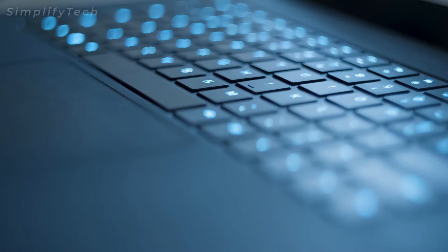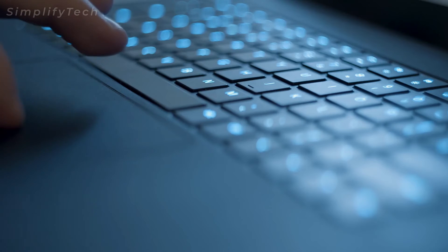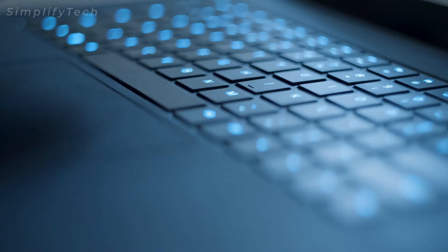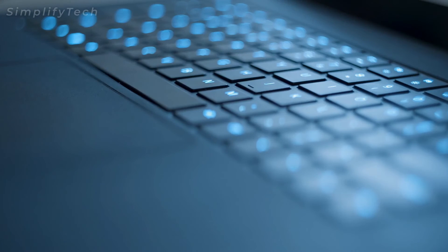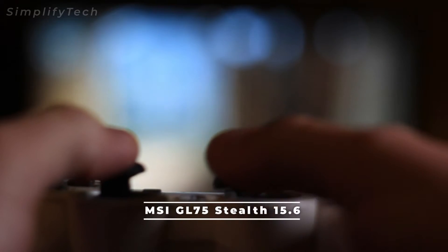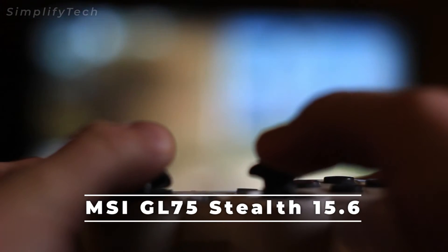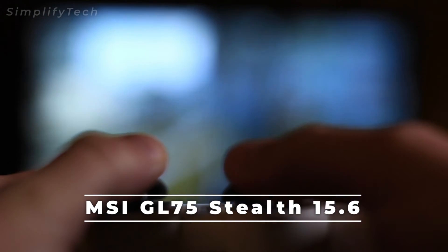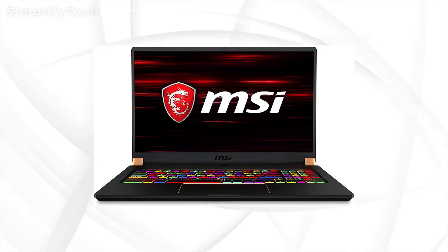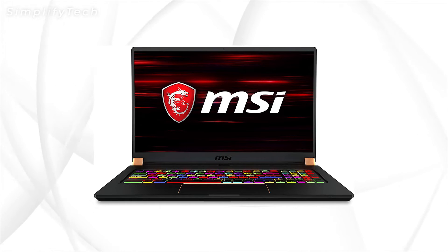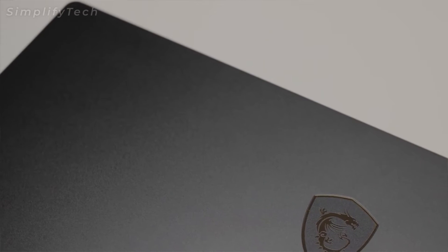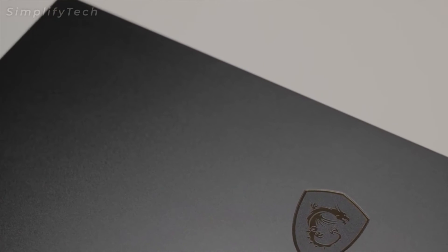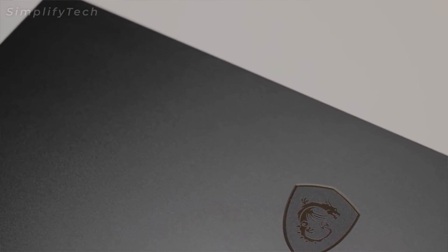Now we have the MSI GS75 Stealth 15.6. This laptop might be for those who are looking to save a couple of hundred bucks with a budget of two thousand dollars. The laptop comes in at just over sixteen hundred dollars.